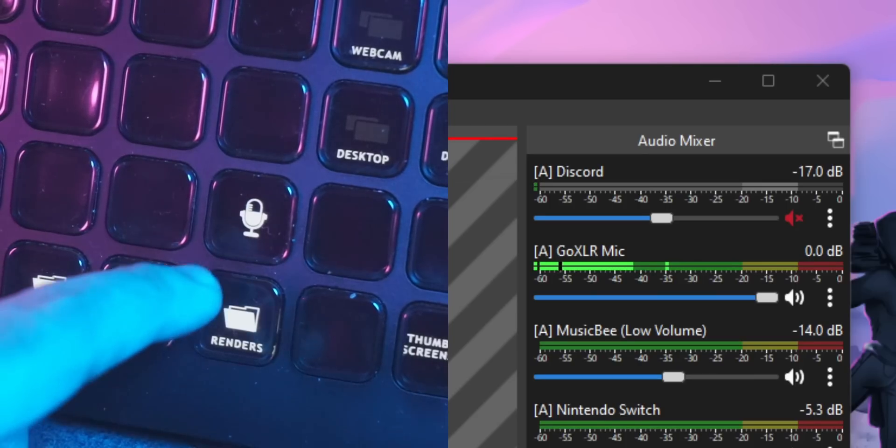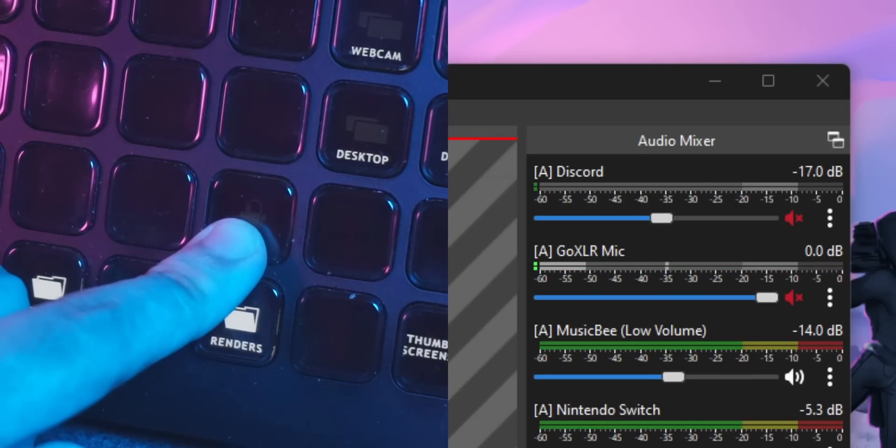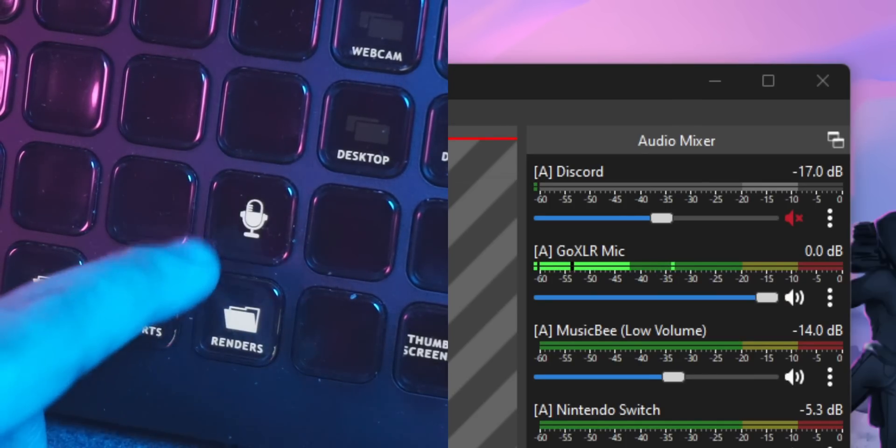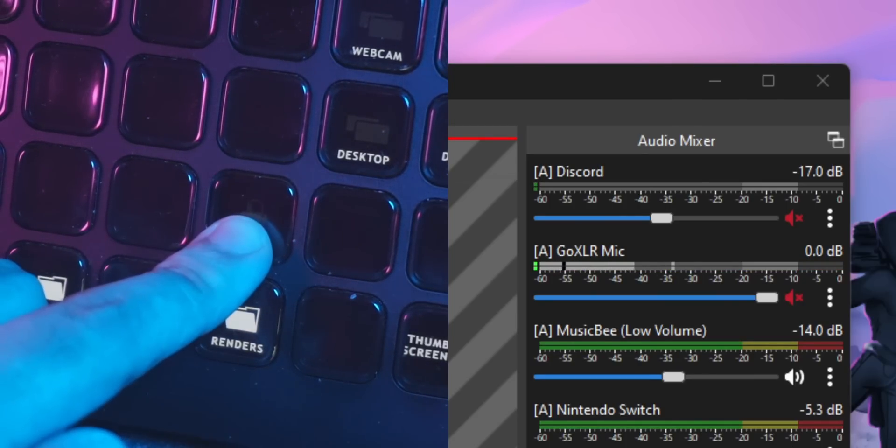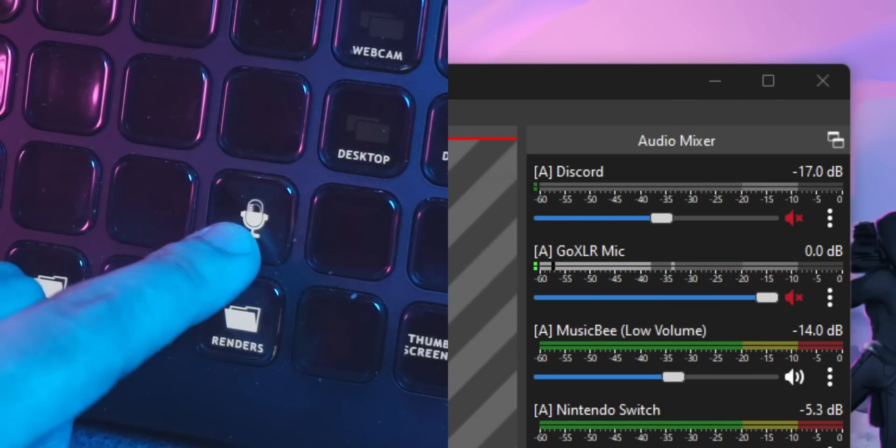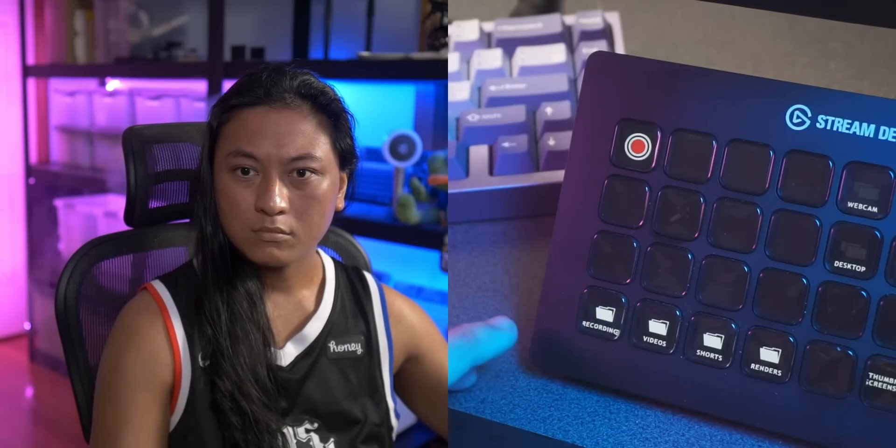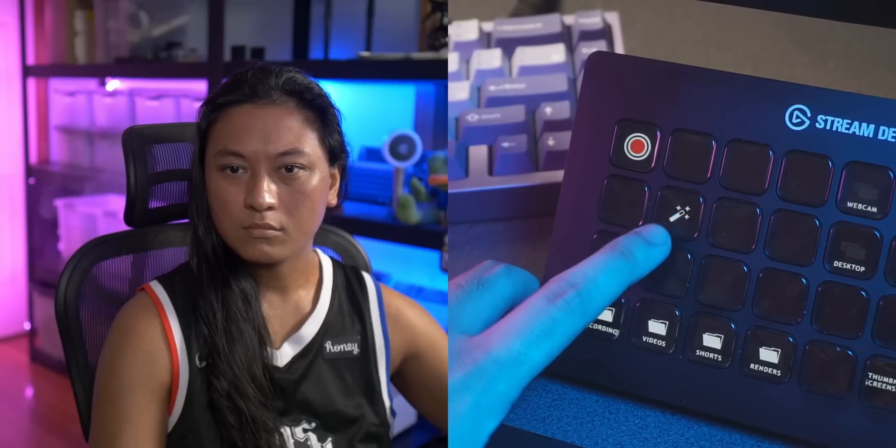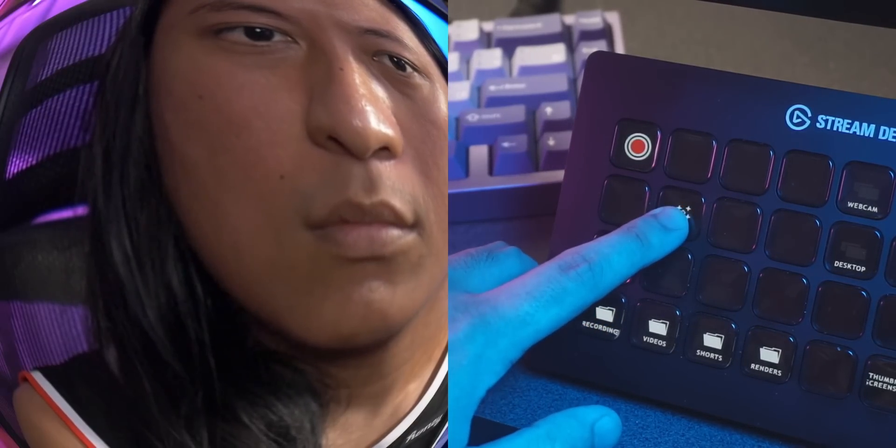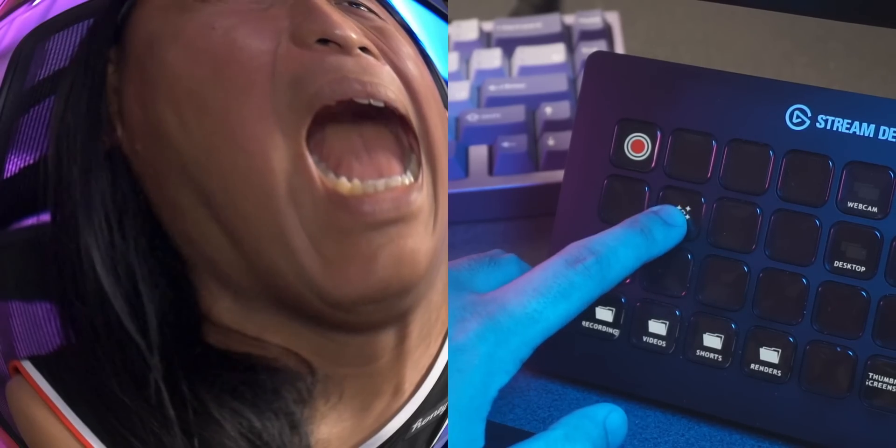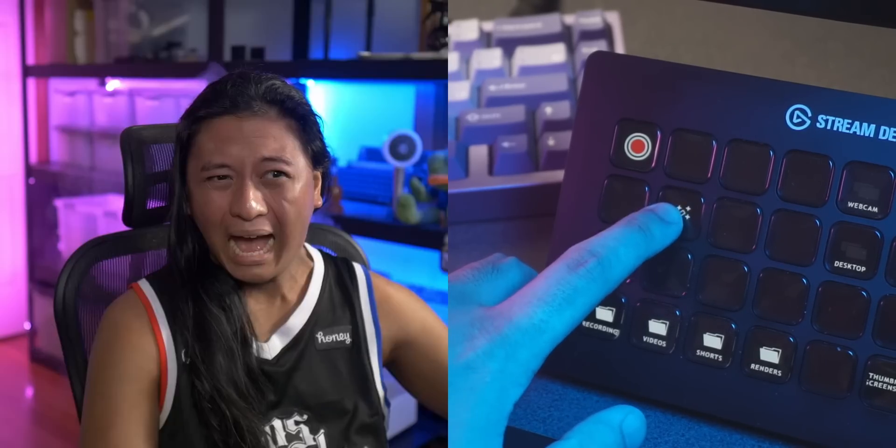For the longest time, I've wanted push and hold functionality for the Stream Deck. Imagine having a button that mutes your mic, but only when your finger is held down on the button. Or maybe you added a filter to your camera in OBS and you push down on a button, turns on that filter, let's go, filter turns off.